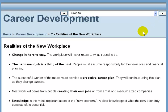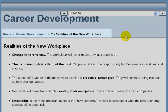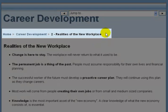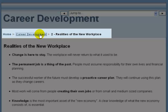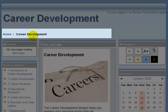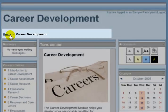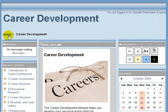At any point as you're navigating through a lesson, there is a breadcrumb trail at the top of every page. So by clicking on Career Development you'll go back to the Career Development page, or if you click Home you go back to the front page.